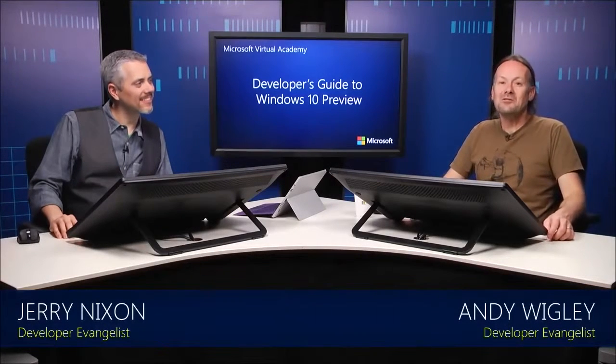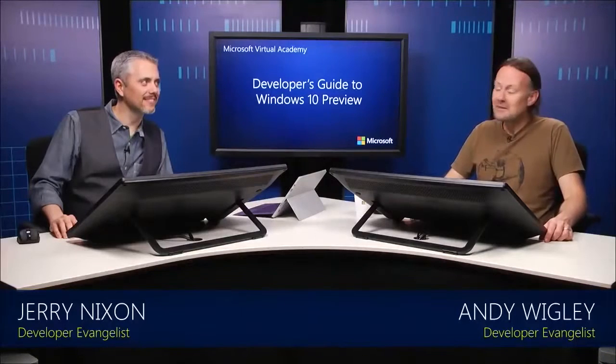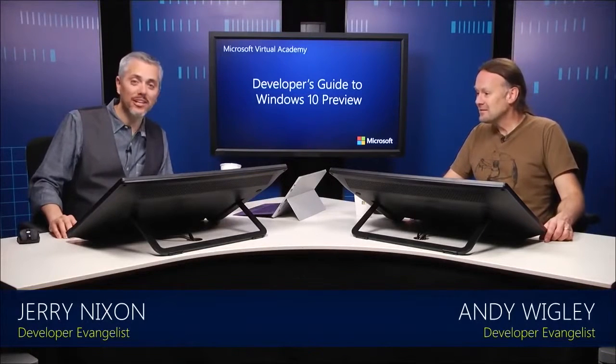Hi. Welcome to the Developer's Guide to Windows 10 Preview. I'm Andy Wigley. I'm a developer evangelist who works out of Microsoft in the UK. I'm Gerry Nixon, also a developer evangelist here in the United States. So this session we're going to talk about adaptive triggers, which is a technique for helping you to create adaptive UIs that will give your users a great experience with your app running on different screen sizes, different orientations.